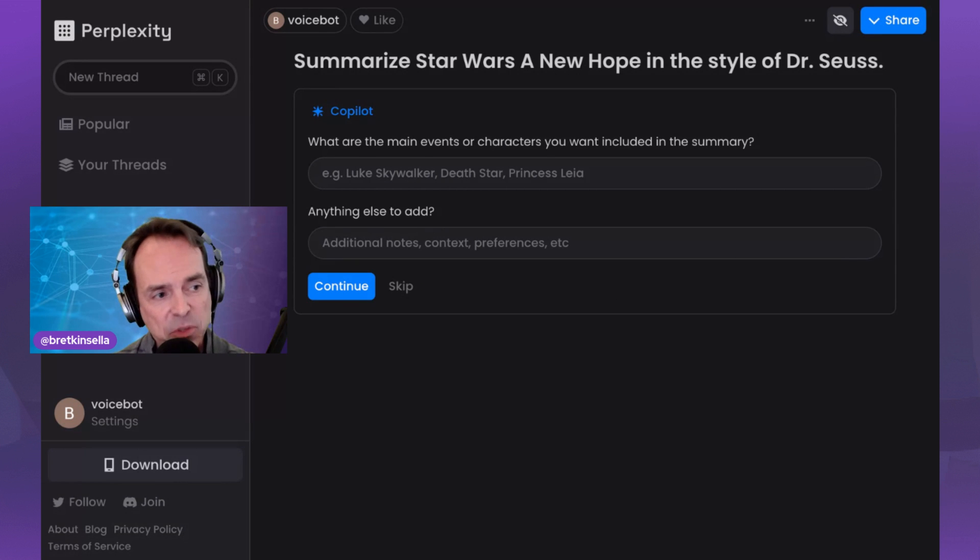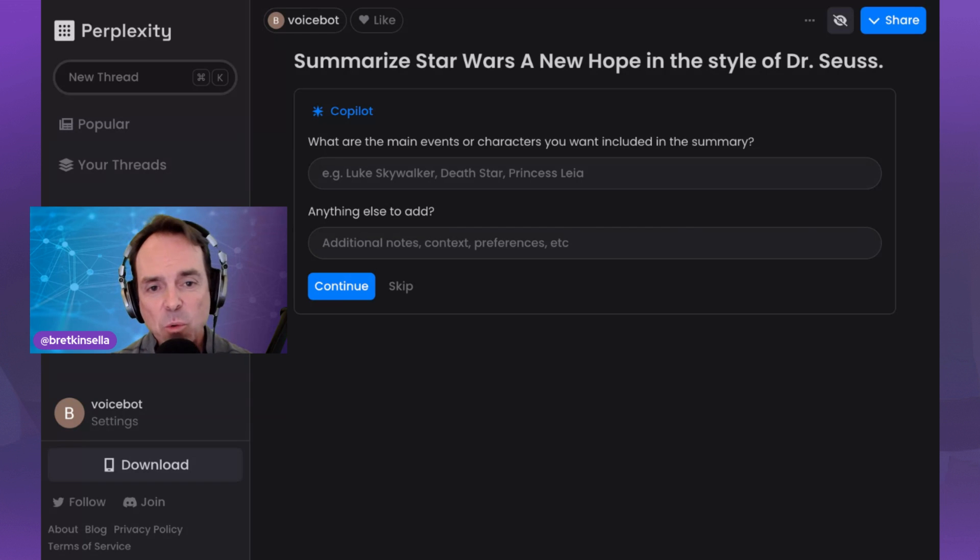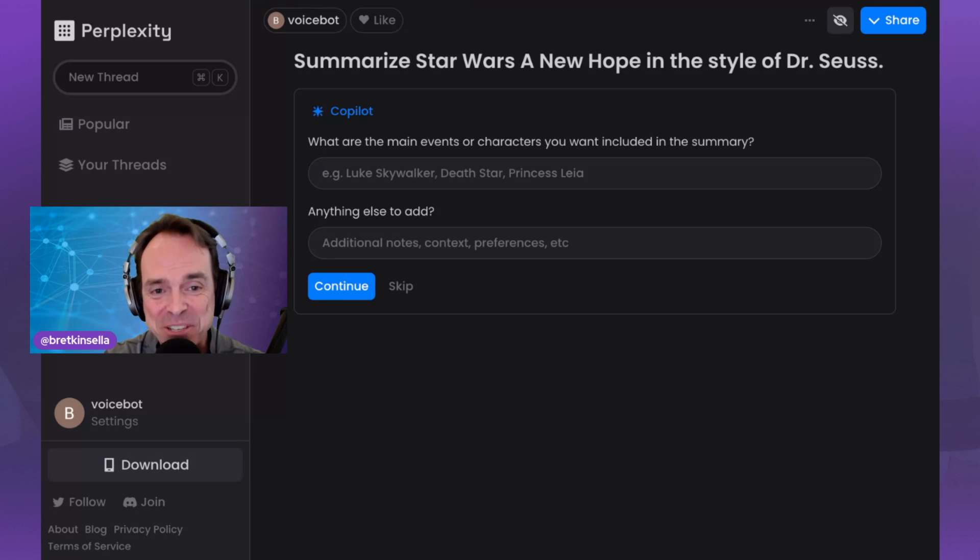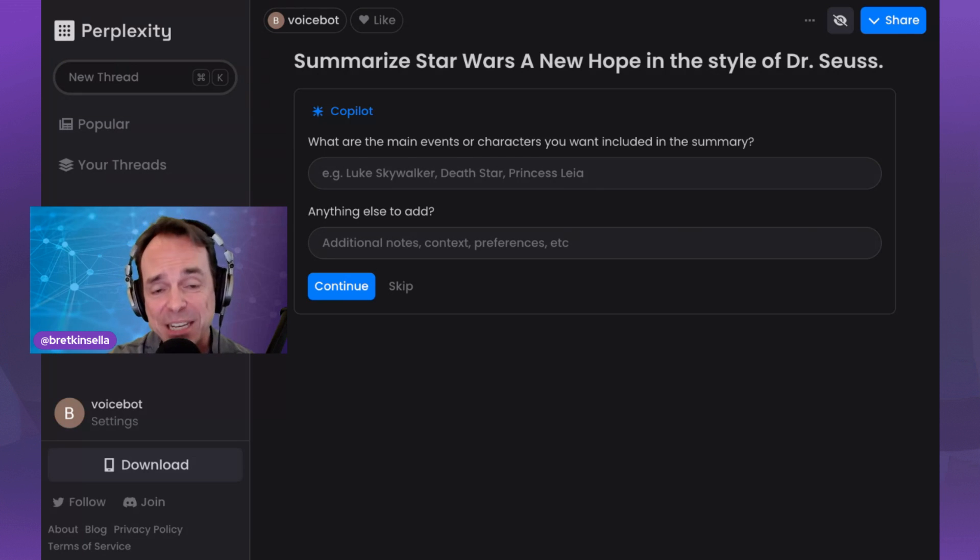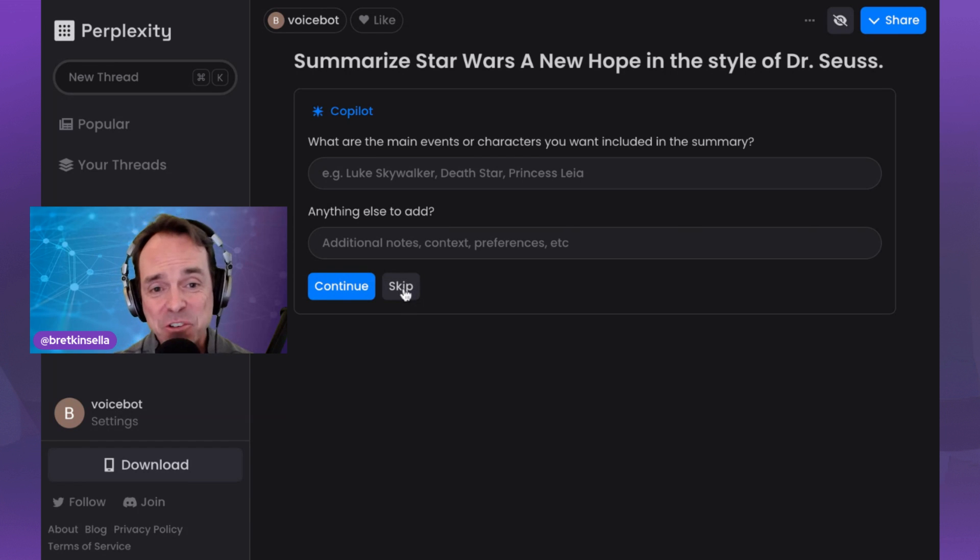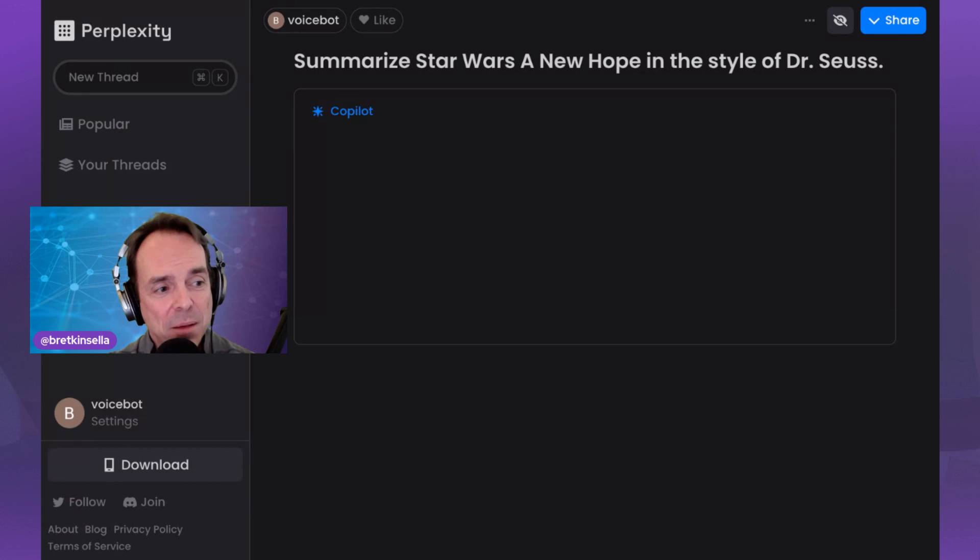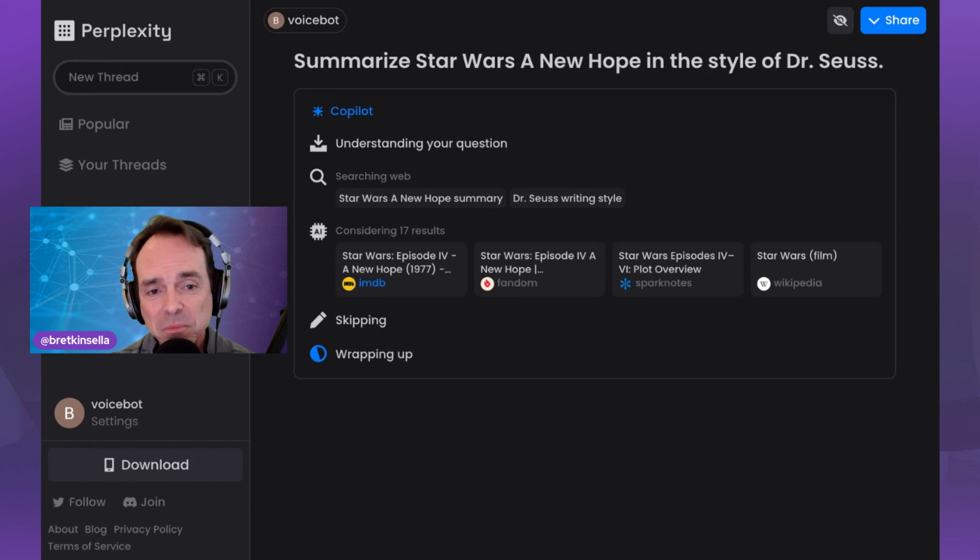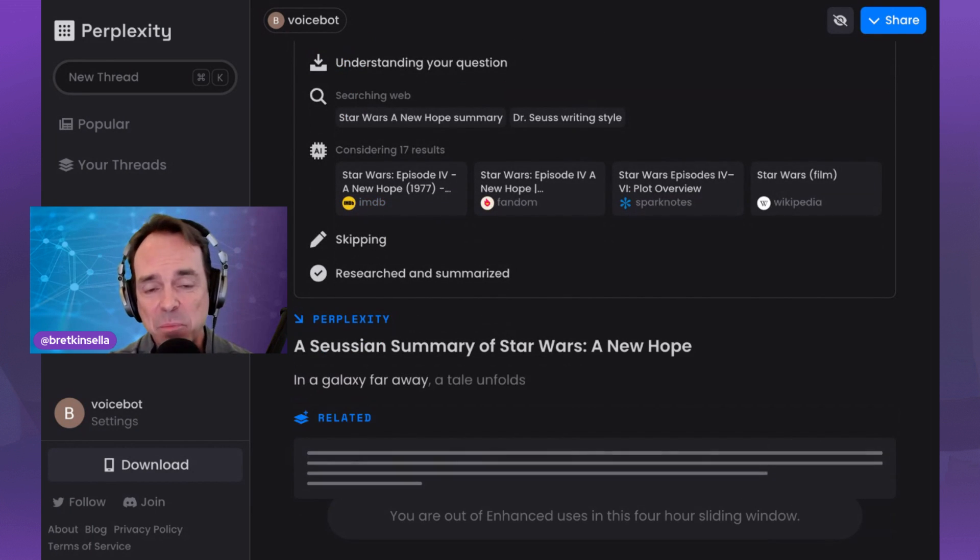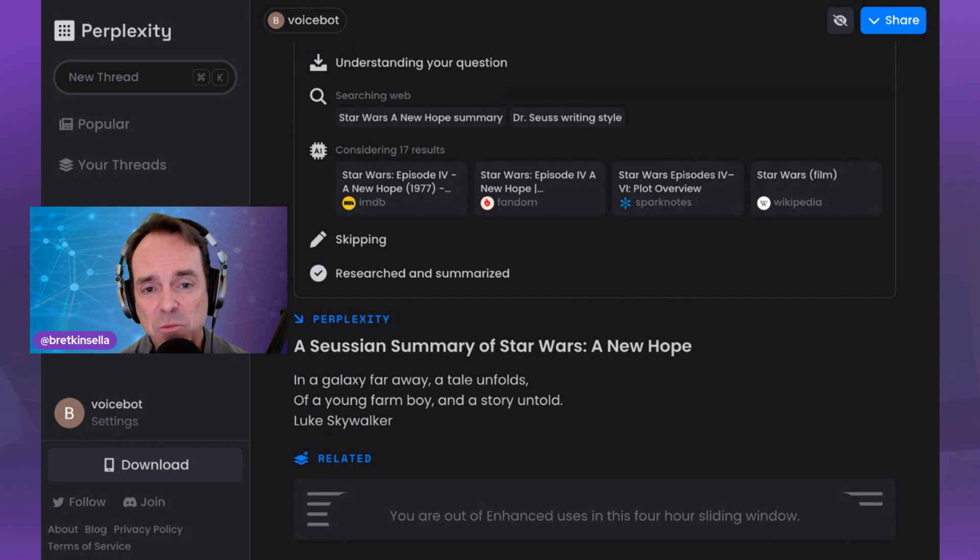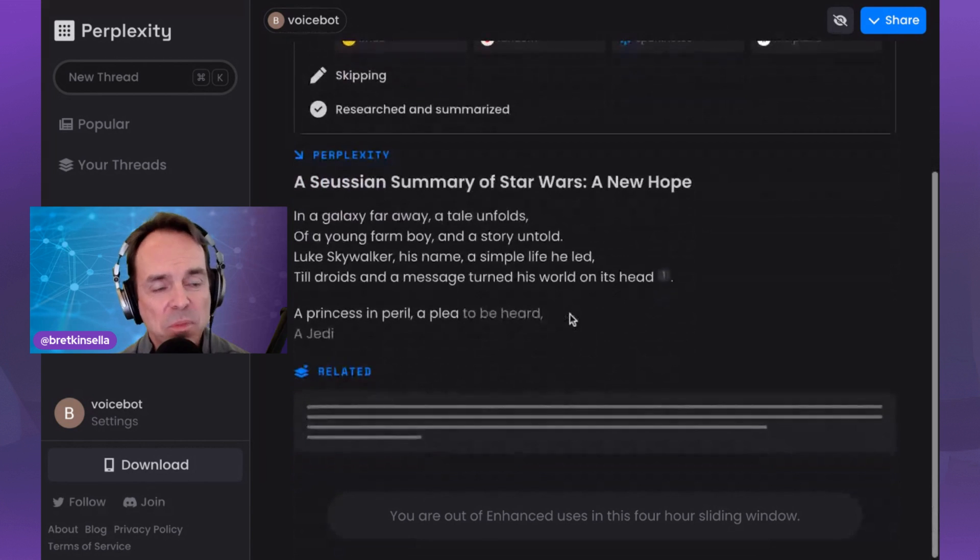What are the main events or characters you want to include in the summary? So it's got some examples there. Luke Skywalker, the Death Star, Princess Leia, anything else you'd like to add. So you can put additional information in there and it'll refine the response. This is a really interesting idea that it's conversational in that it will give you an answer, but it will also ask you to add additional information to potentially make the answer better and more aligned with what you want. I'm just going to skip this for now. I'm just going to let it do what it does, but you should experiment with that. I've been playing with it a little bit and it's really, really good.